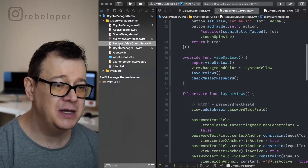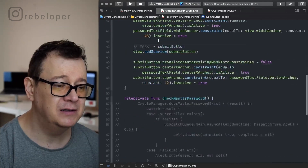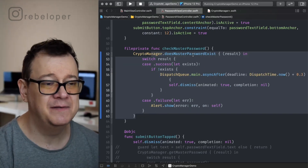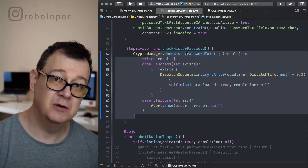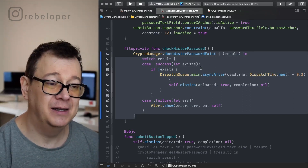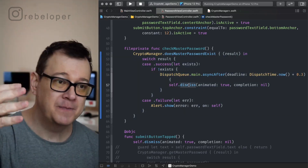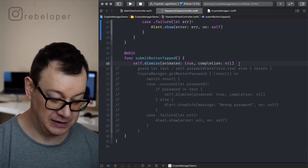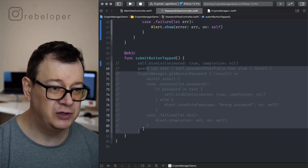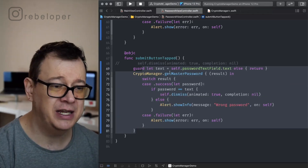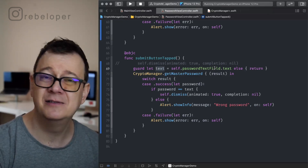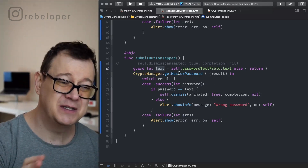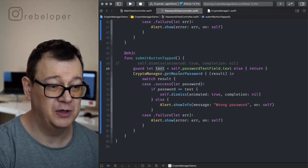Now let's see the password view controller. Scrolling down, we want to check for the master password. Basically this checks if a password exists at all — did we set any password? If we didn't, we just dismiss the password view controller. We also have a submit button tap where we get the master password and check it against the text in the password text field. We're using result types — check out my YouTube video on results if you're unfamiliar.